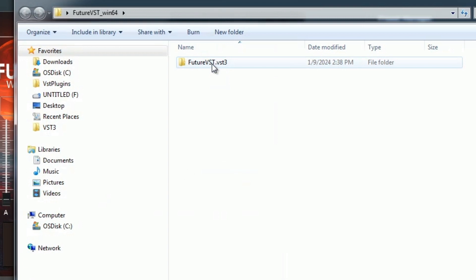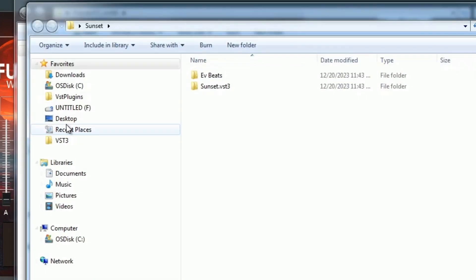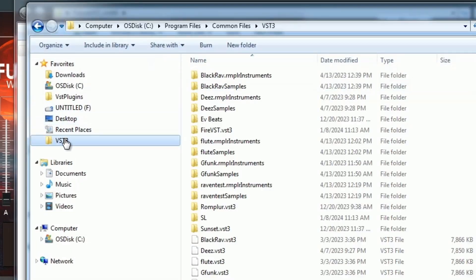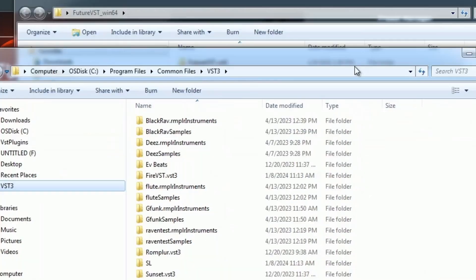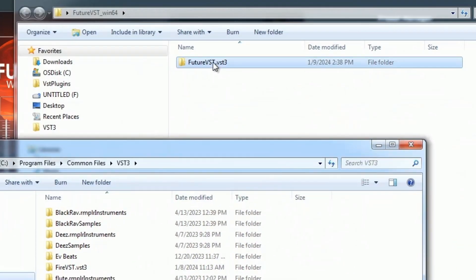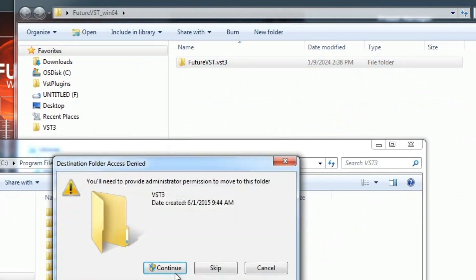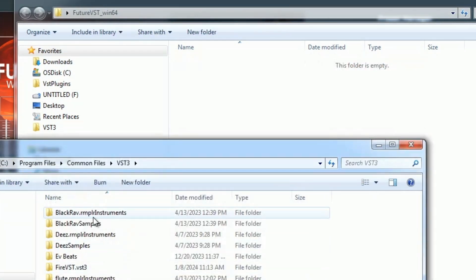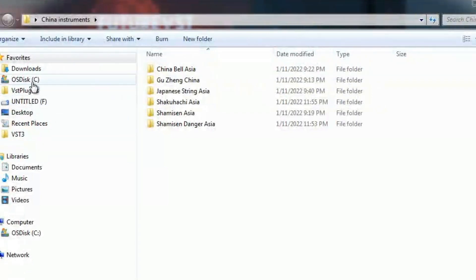Once you click under that zip file, you'll see your VST3 folder. Drag that into your VST3 folder under Program Files, Common Files, VST3. There it is. So now it's in our VST3 folder.